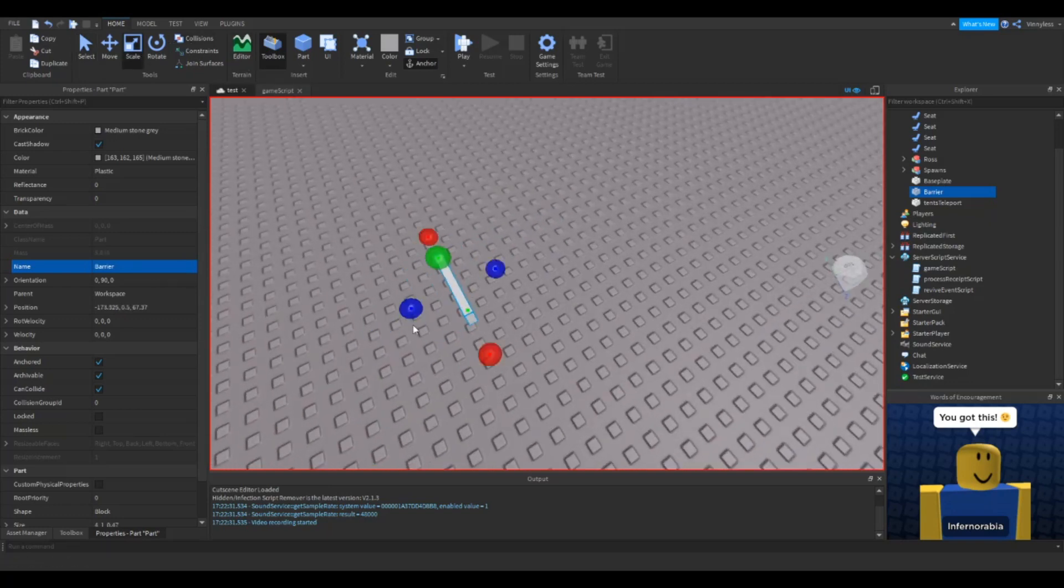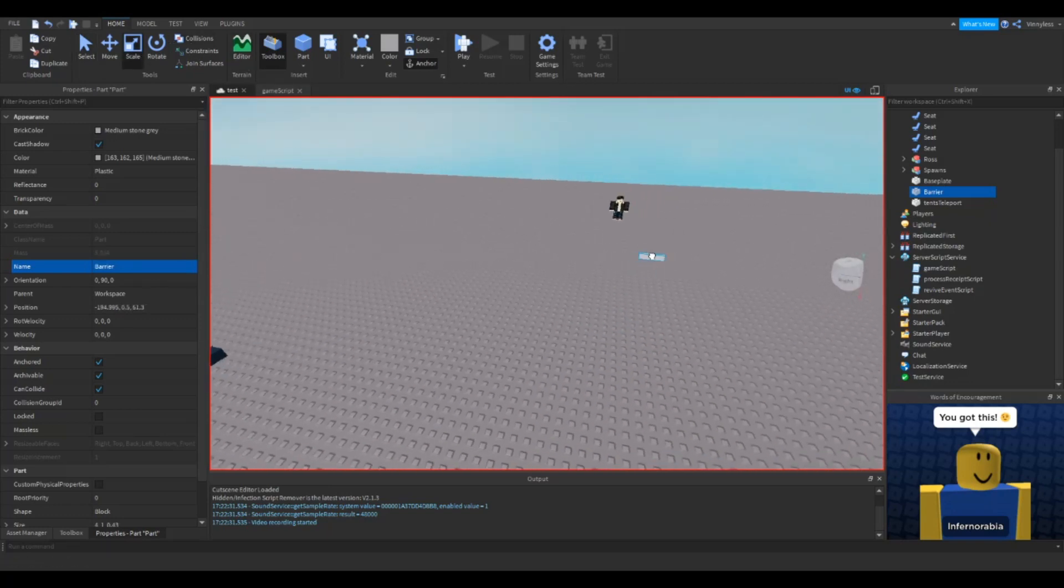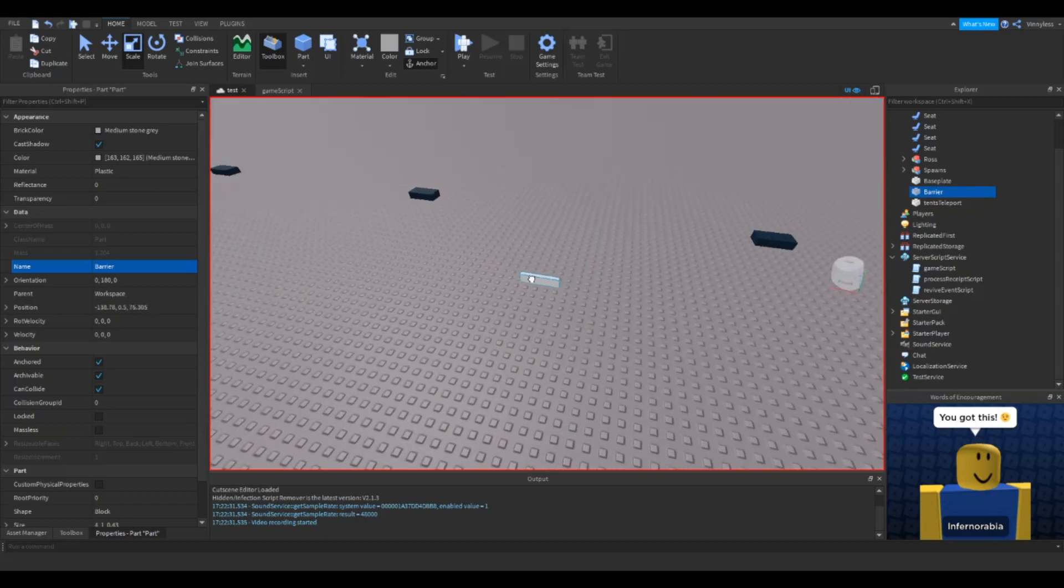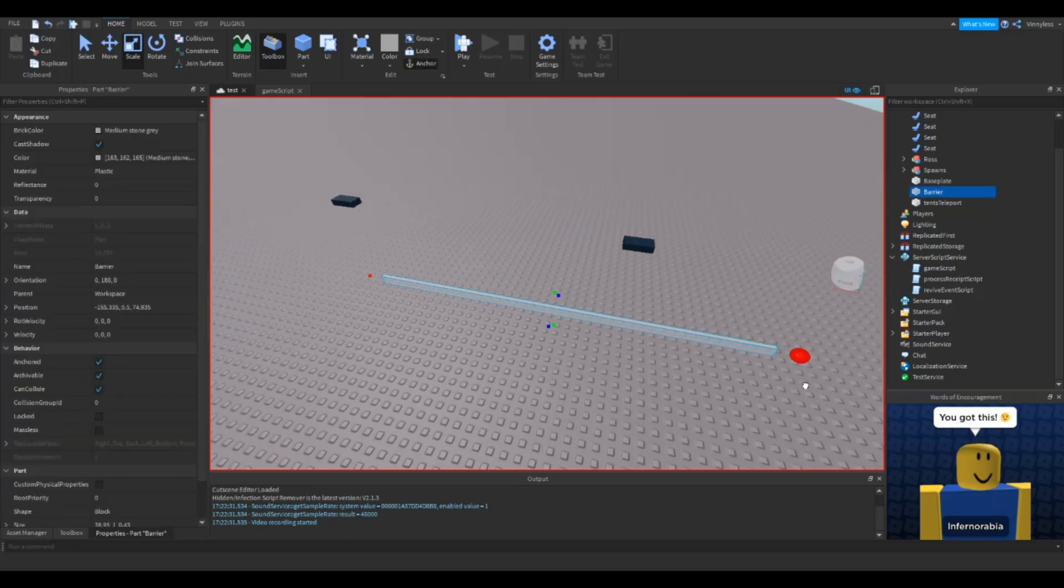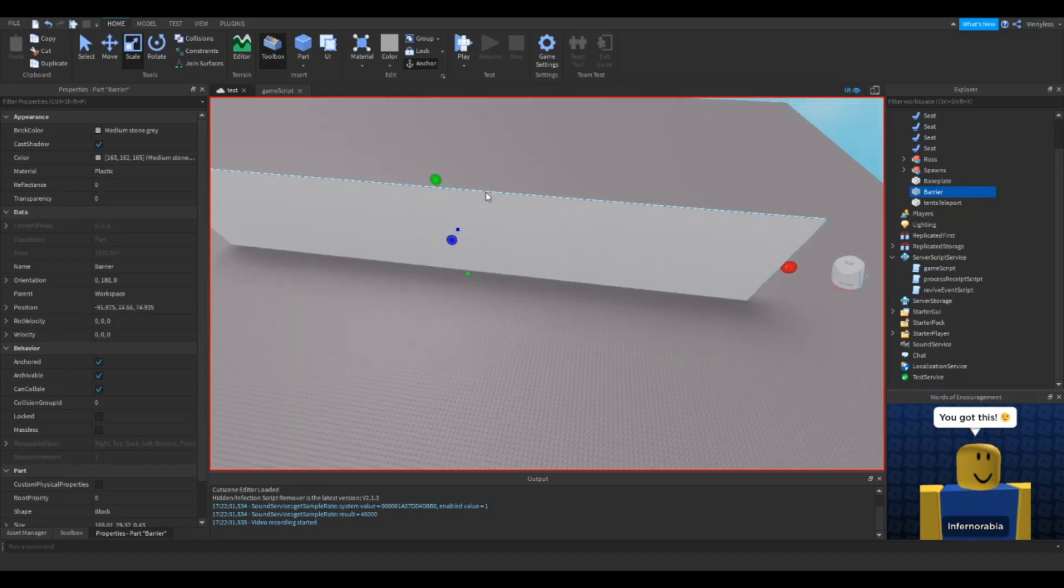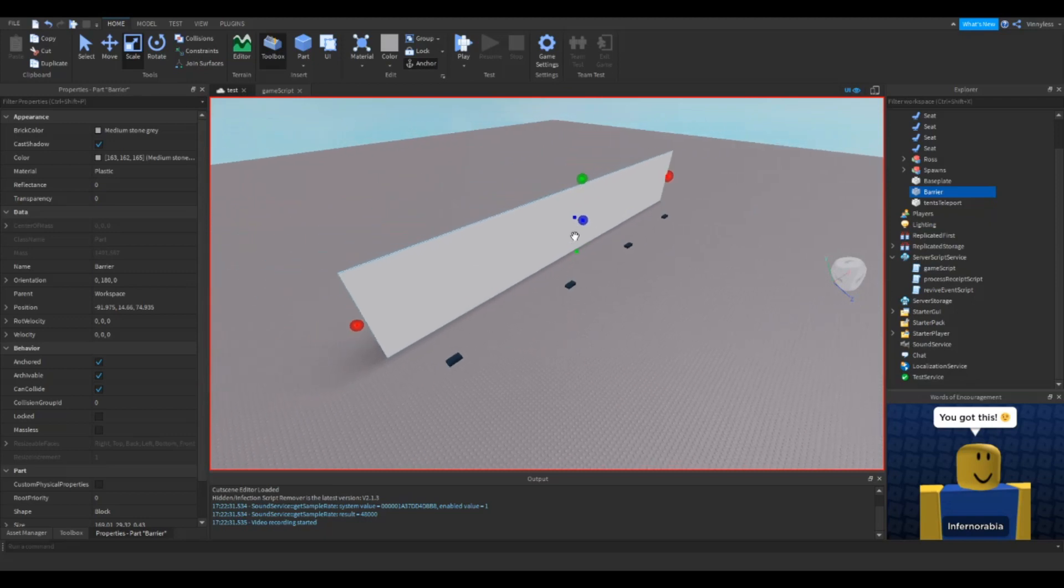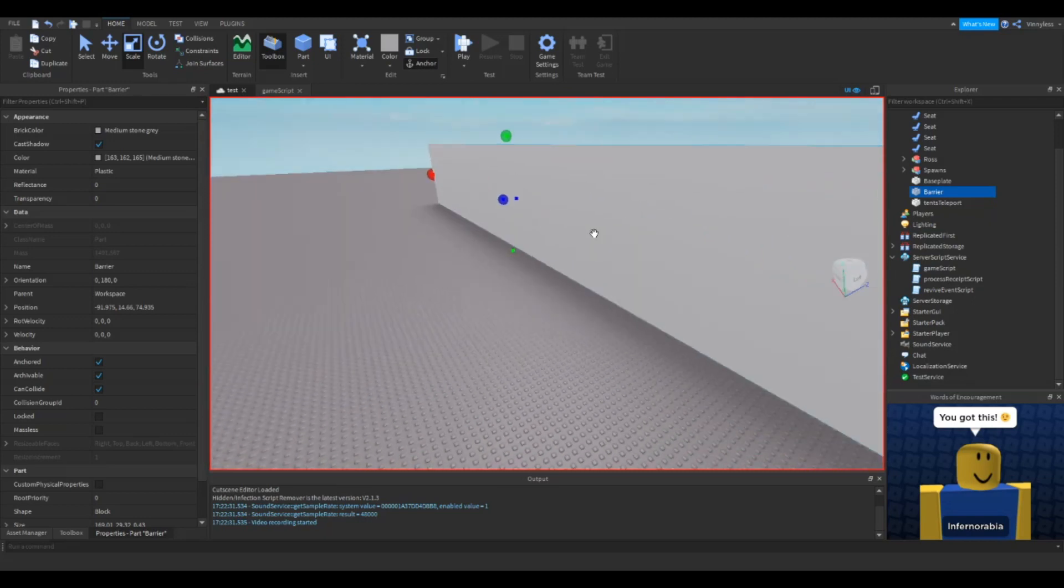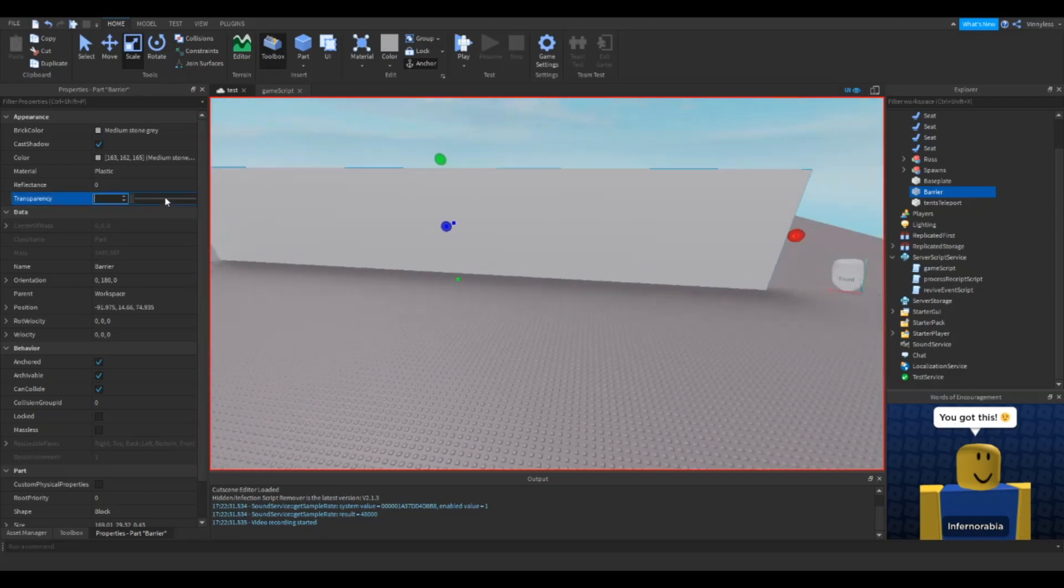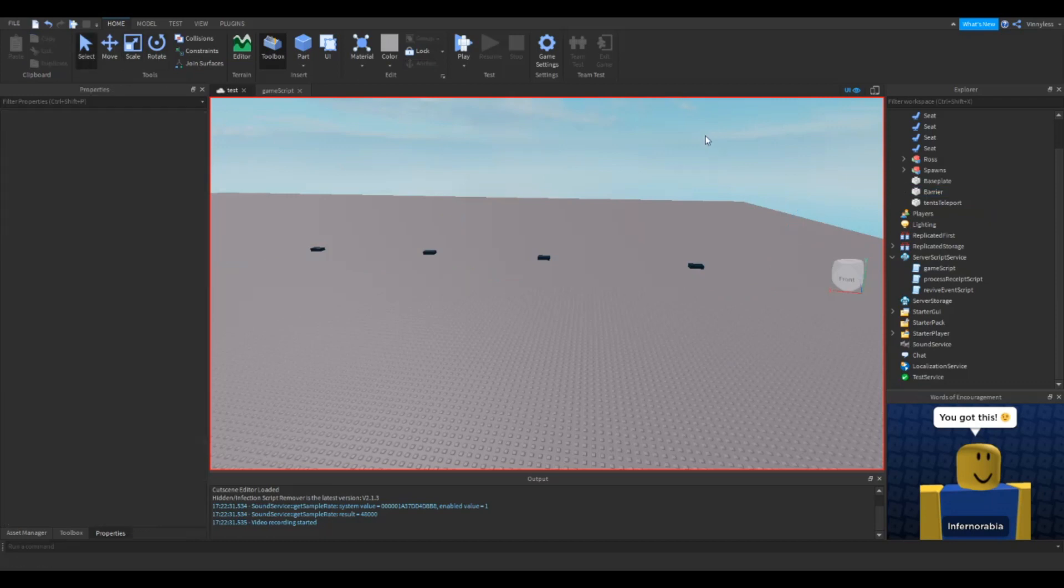And I'll scale it as big as you want. So let's just say that we'll have this barrier covering all the seats here so people can't go to the seats. And we are going to make the transparency to one and keep it there. So now you have a barrier.